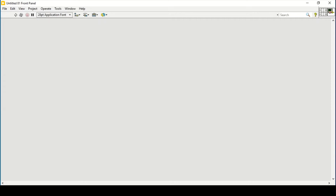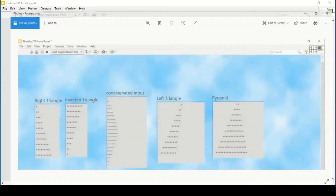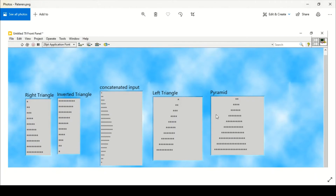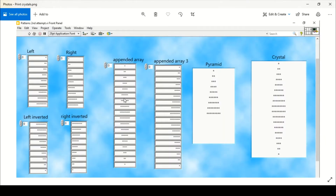Welcome back everyone. As we have seen in our previous videos, we first created some triangles using only string functions, and then we created the same patterns using array functions. But in this video, we are going to use property nodes in LabVIEW to make it more simple.